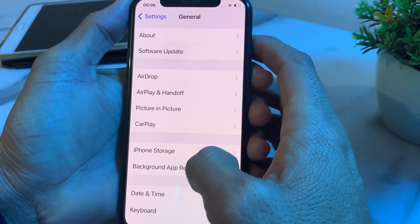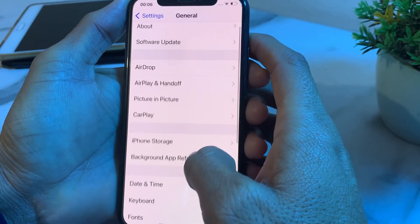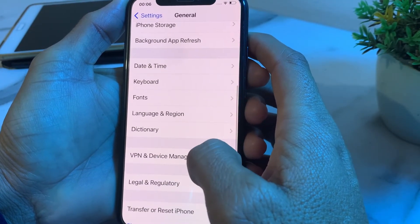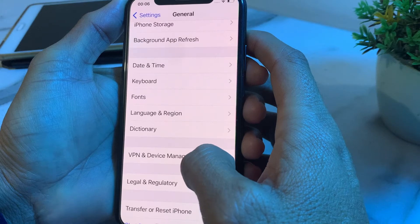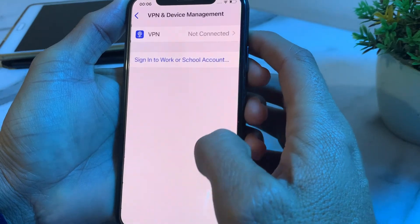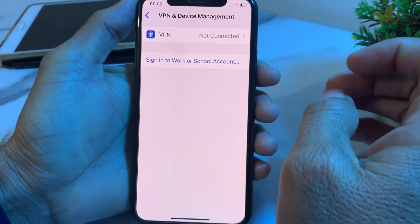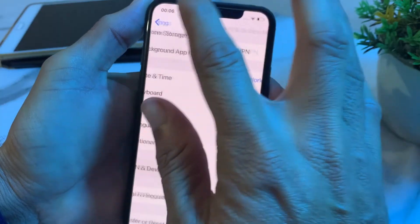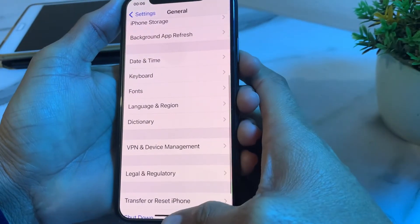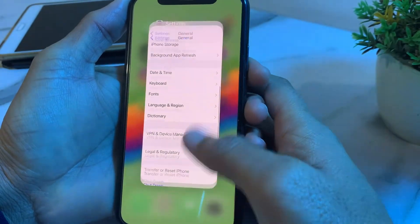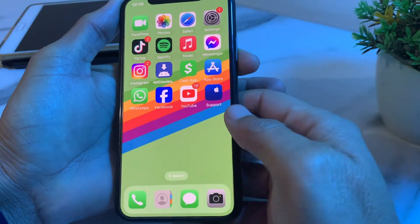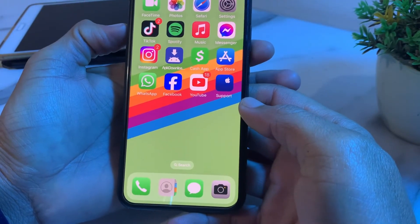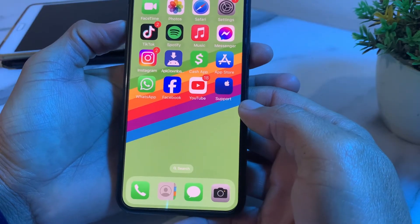If the problem is still there, open Settings, tap on General, scroll down to VPN and Device Management. Make sure you are not connected to a VPN. If you are, disconnect from it. Then restart your iPhone device.